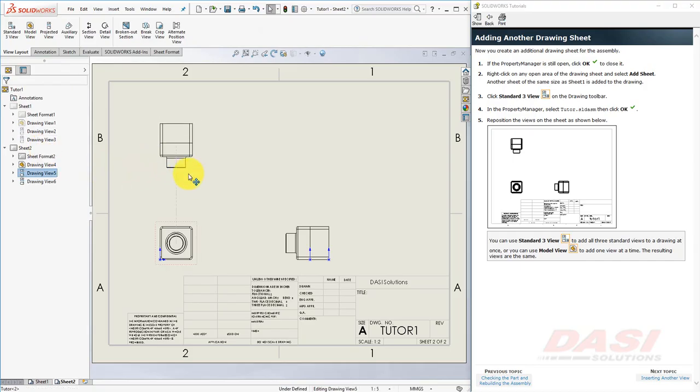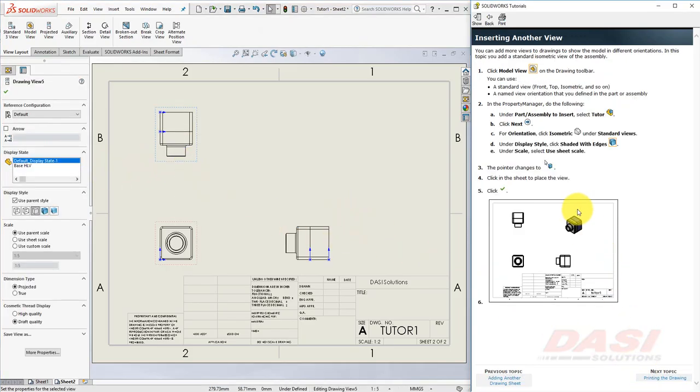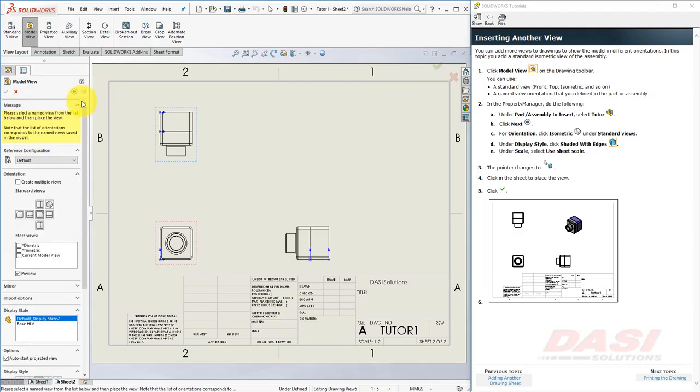Reposition the views, if needed. Now we'll insert this isometric view. Click on Model View. Once again, make sure Tutor is selected, then click Next.